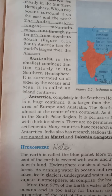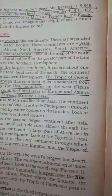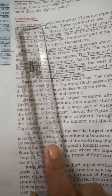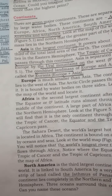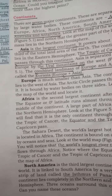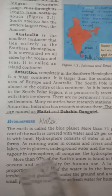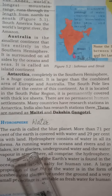We dealt with lithosphere, that is continents. Today we are going to deal with hydrosphere. Hydrosphere means water.